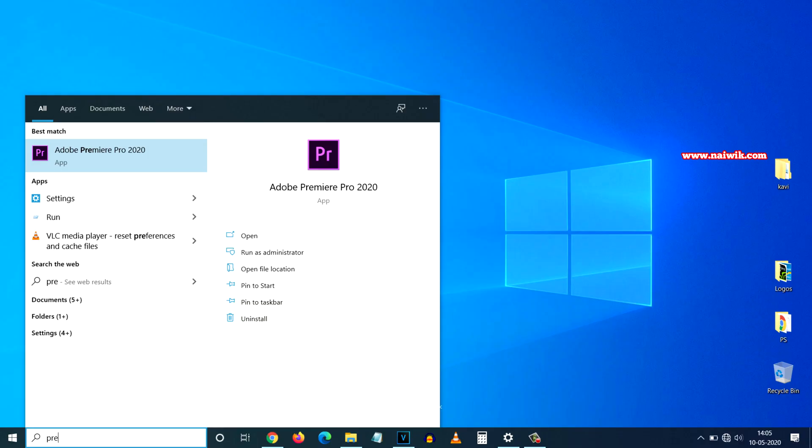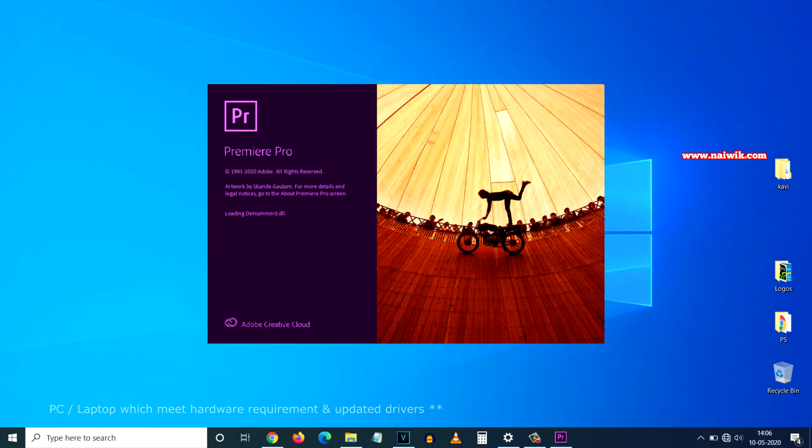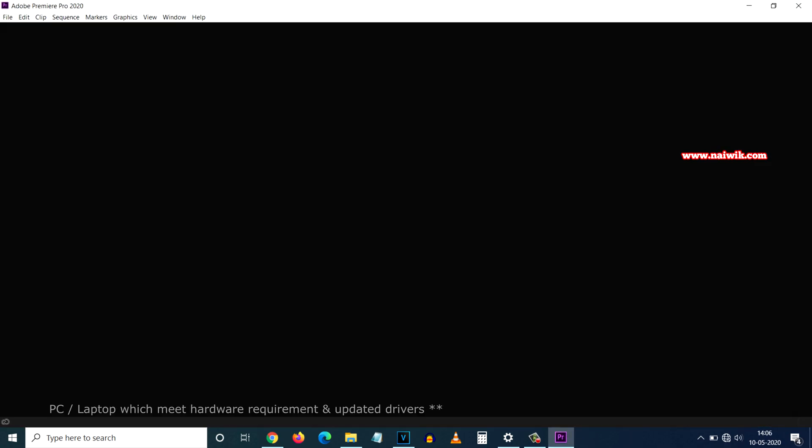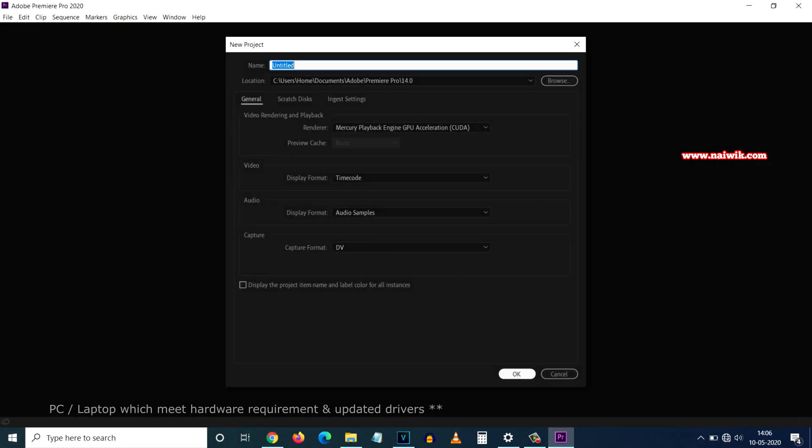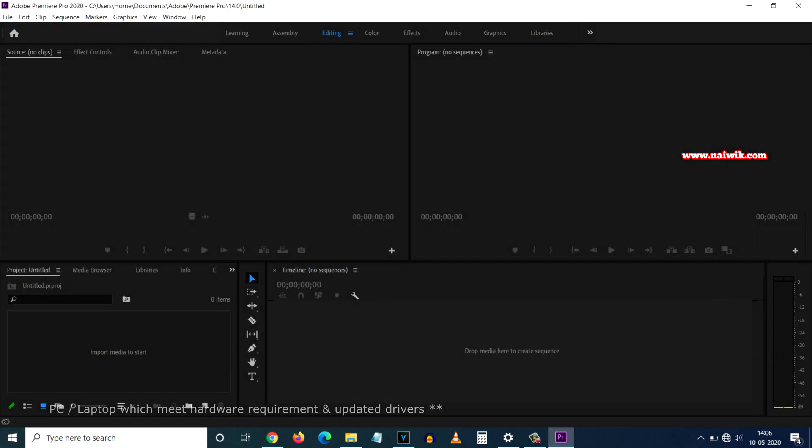Click on Continue with no issues and you can use the Premiere Pro 2020. As I said previously, if you have the minimum hardware specifications as required by the Premiere Pro 2020, you will not get this System Compatibility Report issues.